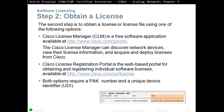The second step is to obtain the license file using one of the following options. Cisco License Manager is a free software application available from Cisco that can discover network devices with license information and acquire and deploy licenses from Cisco. The Cisco License Registration Portal is a web-based portal for obtaining and registering individual software licenses. Both options require a Product Activation Key and a Unique Device Identifier, or UDI.